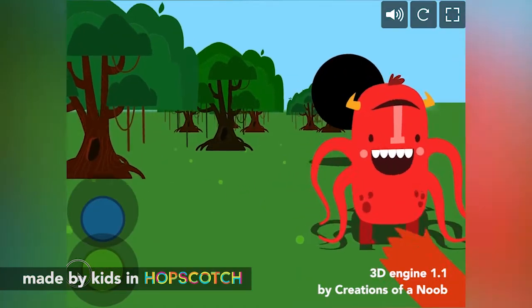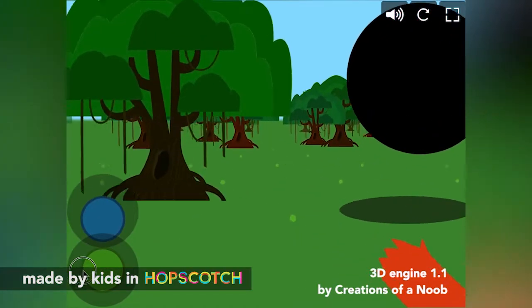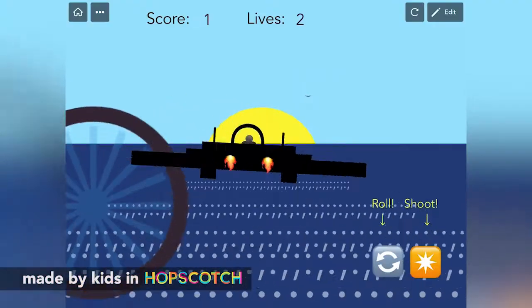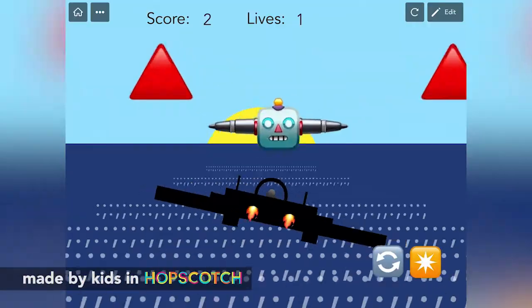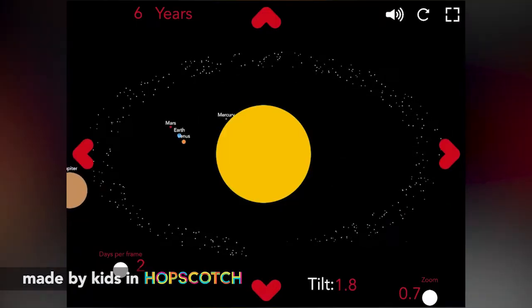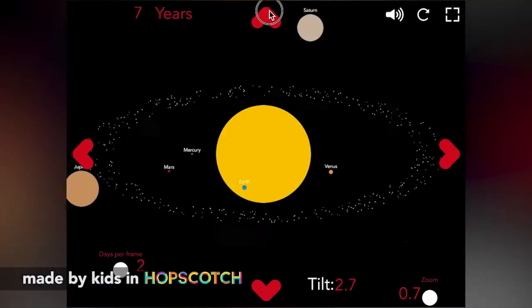Your child won't just play games, they'll be able to create their own. No previous coding experience is needed.